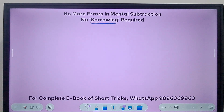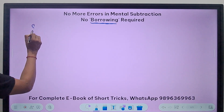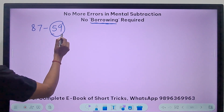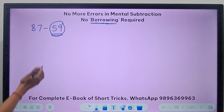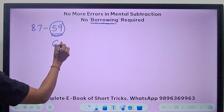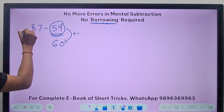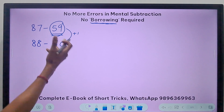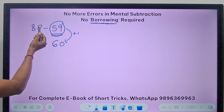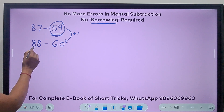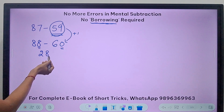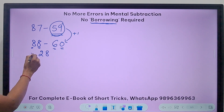The first question I am going to take up for no borrowing is 87 minus 59. See this number — I just have to ensure that this number is easier to handle. I would have preferred if this number were 60 instead of 59. So I will write 60 in place of 59 — I increase by 1 — so I will increase this number also by 1 and write 88. Now doing 88 minus 60 is a no-borrowing thing. 8 minus 6 is 2 and 8 retains its place because I have a 0 here. So 8 minus 0 doesn't change 8, and I just have to do 8 minus 6, giving me the answer.